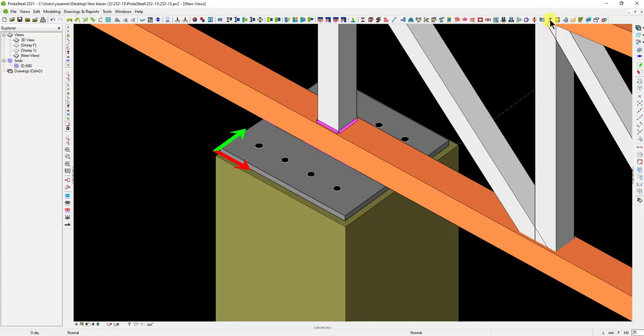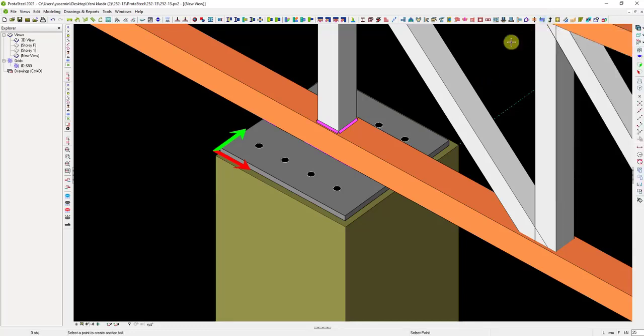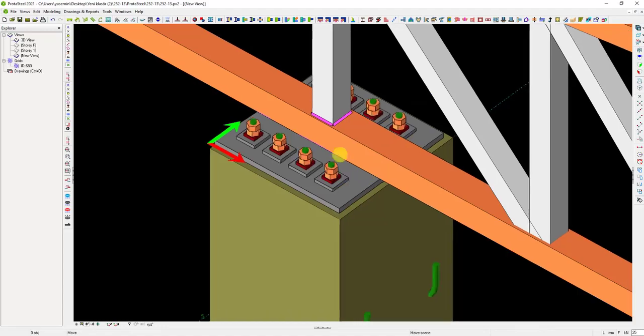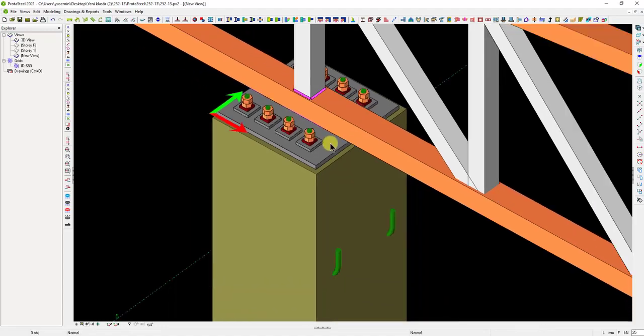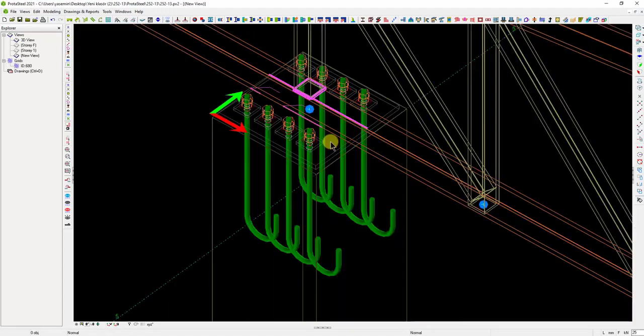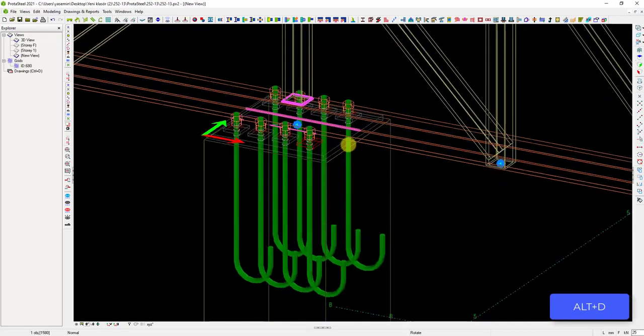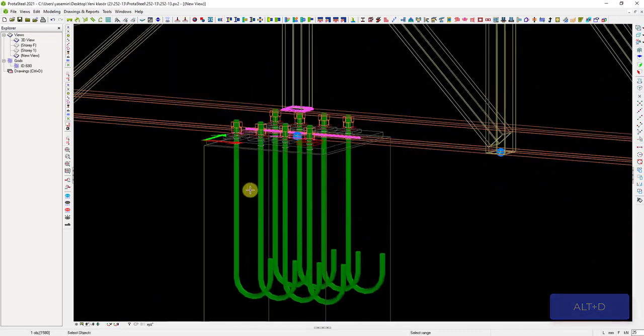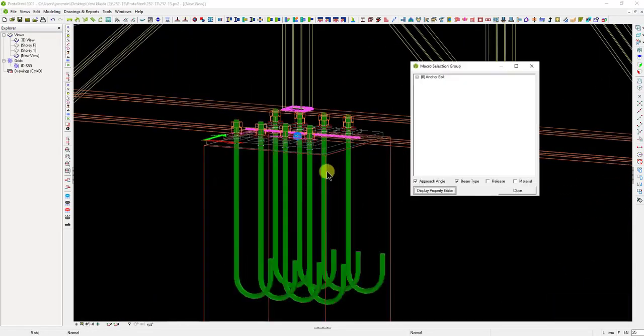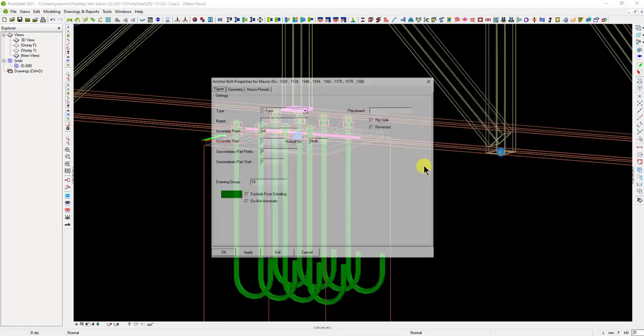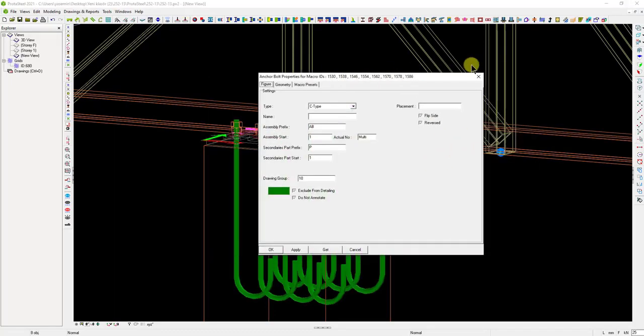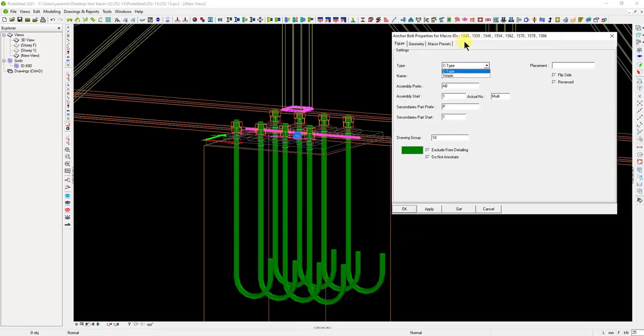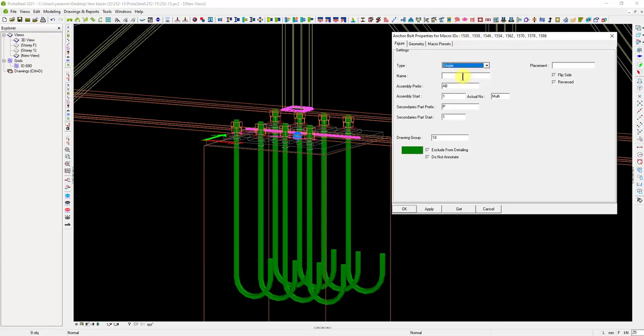Anchor bolt members are included in ProtoSteel as a macro. After running the anchor bolt command, we can put the anchor bolts one by one or right-click and select the plate to place anchor bolts in all holes on the plate. Let's switch back to linear mode with Alt plus D keys. Let's choose the anchor bolts and hold down the M plus Enter keys on the keyboard to open the anchor bolt property window. Since we made multiple selections in this window, the numbers of the anchors can also be seen.